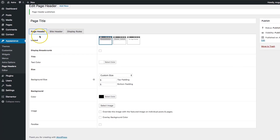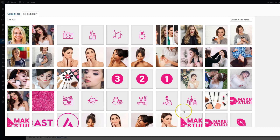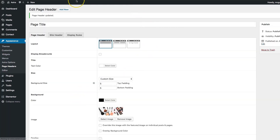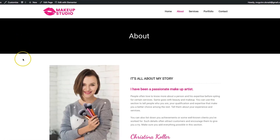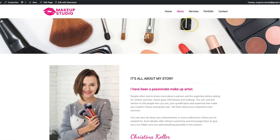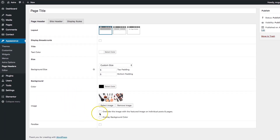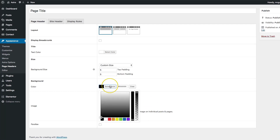We have the page header and we want to select an image for the background. We have one here — let's go ahead and update. When we refresh, we can see the image we selected, but our text is not readable. Underneath the image settings, we can add an image overlay background color. If we check that, this background color will be overlaid over top of the image but underneath the title.